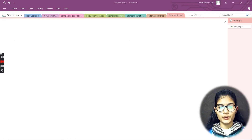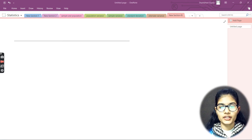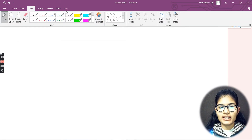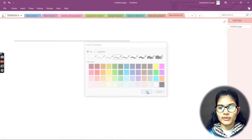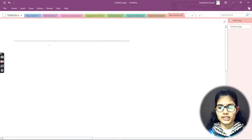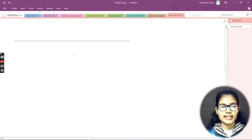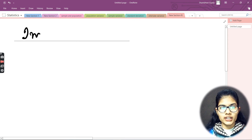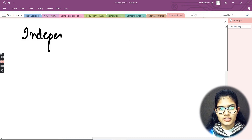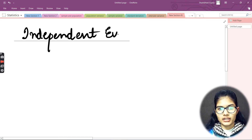Hello everyone, my name is Shambhavi, hope you all are doing well. Our today's topic of discussion is independent events. We'll be learning about what independent events are and the different things related to them. Let me quickly put up the topic for today — Independent Events.